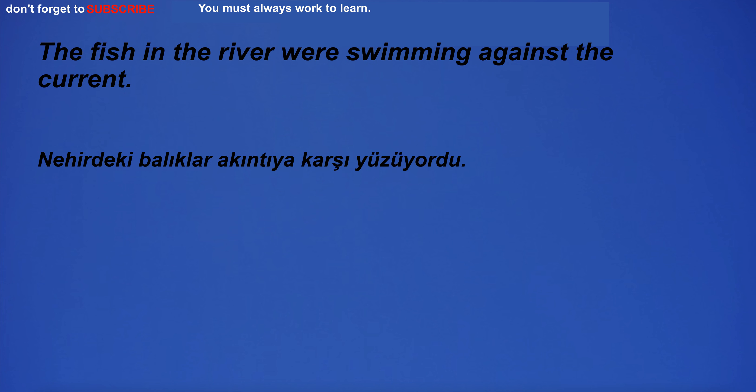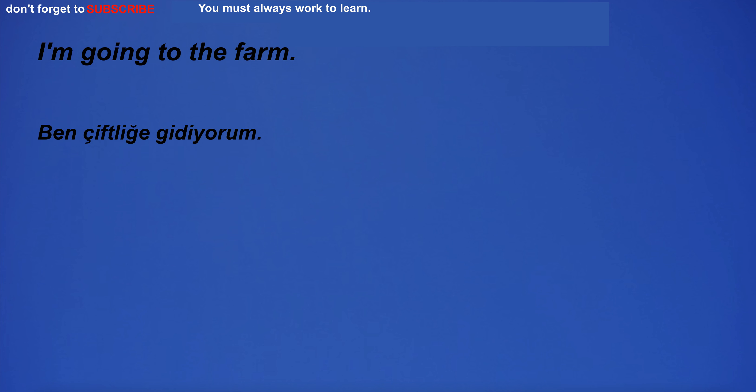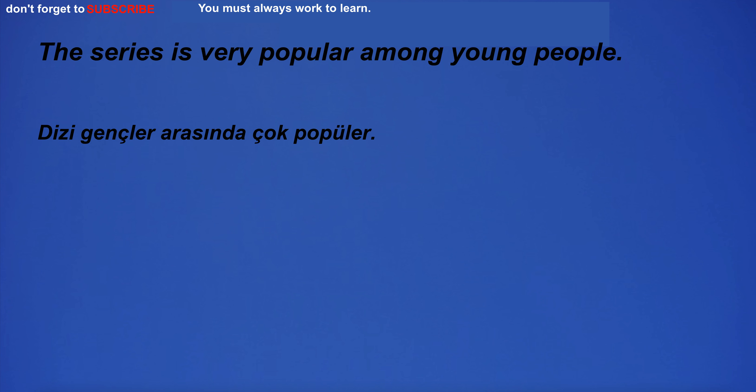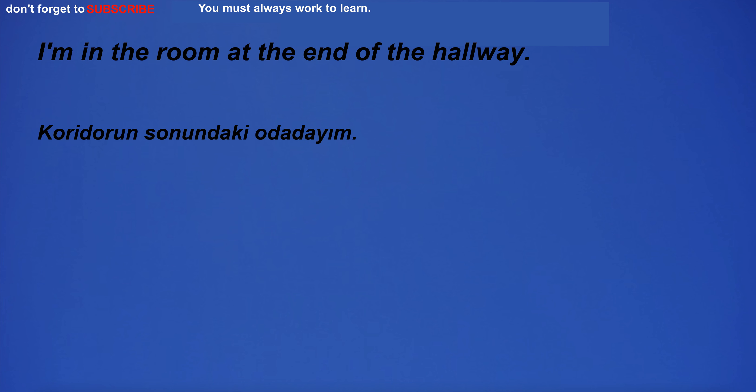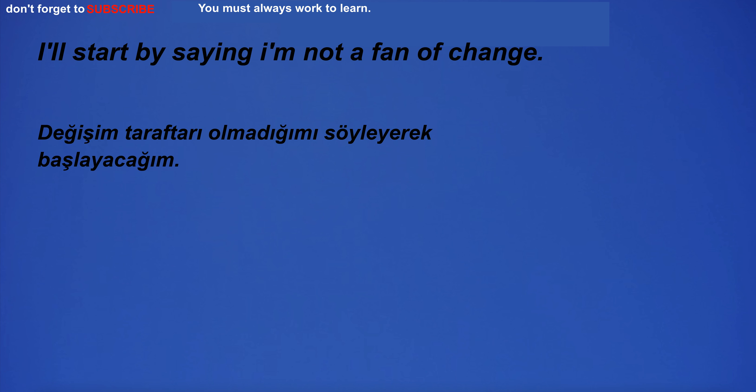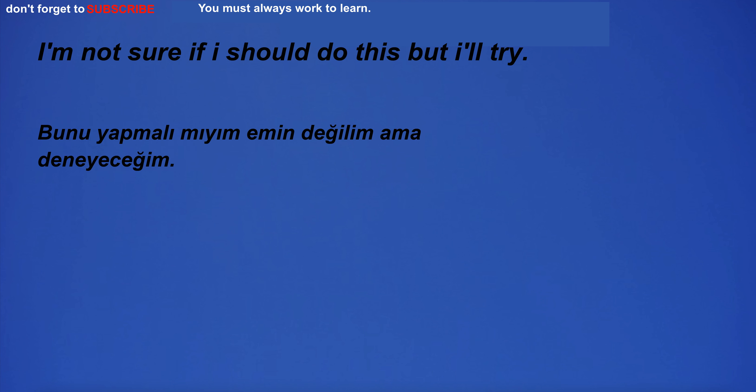The fish in the river were swimming against the current. I'm going to the farm. The series is very popular among young people. I'm in the room at the end of the hallway. I'll start by saying I'm not a fan of change. I will take a photo. I'm not sure if I should do this, but I'll try.